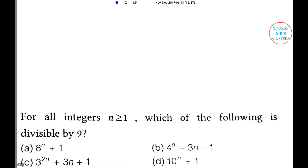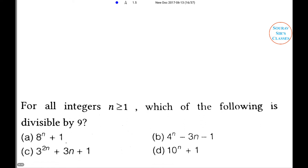Next problem: For all integers n ≥ 1, which of the following is divisible by 9? Option A: 8ⁿ+1. Option B: 4ⁿ − 3n − 1. Option C: 3^(2n) + 3n + 1. Option D: 10ⁿ + 1.